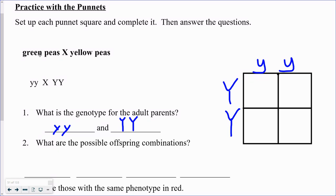The genotype for the green peas is homozygous recessive, little y little y, and for the yellow it happens to be homozygous dominant, capital Y capital Y. So we have this green pea parent being bred with this yellow pea parent, and the chances of this allele coming in here and this allele coming in here represent 25 percent. So this box is going to get capital Y lowercase y.